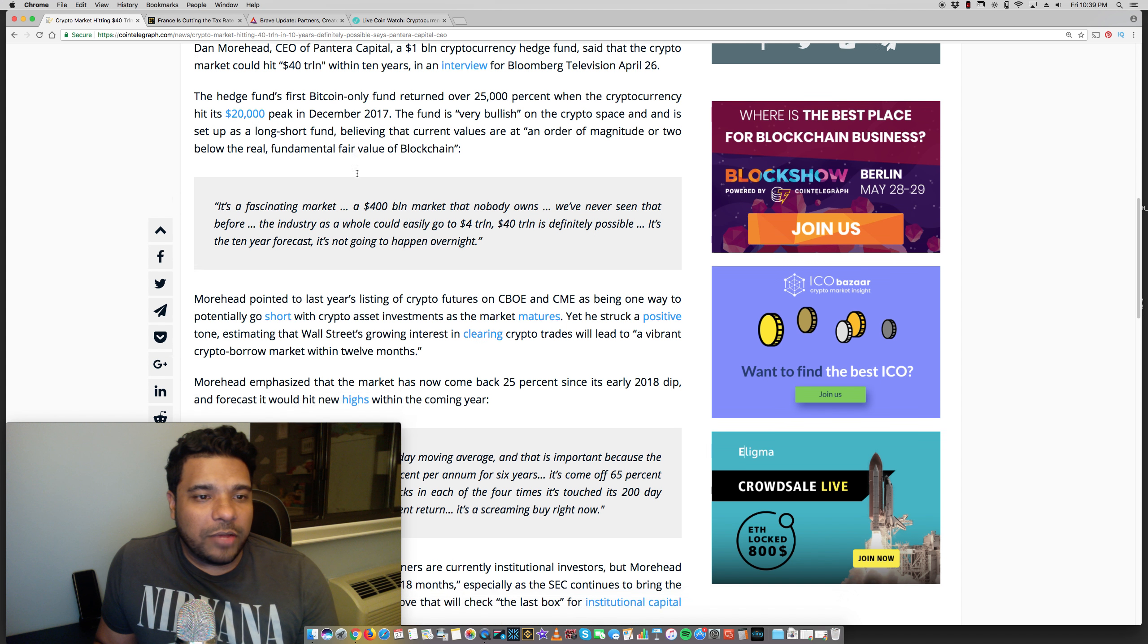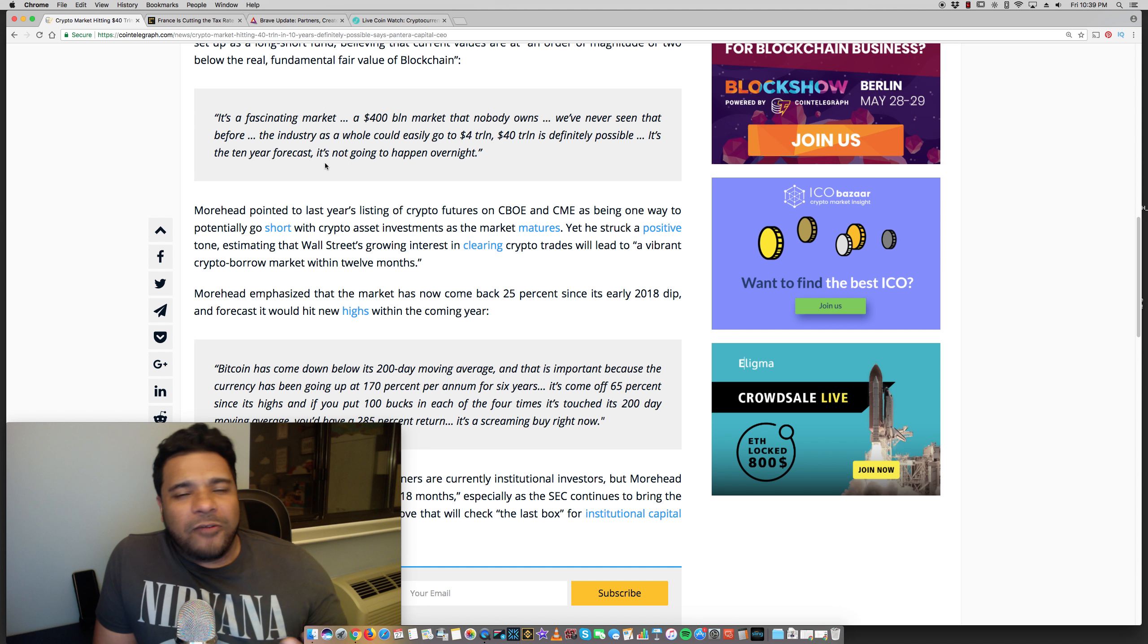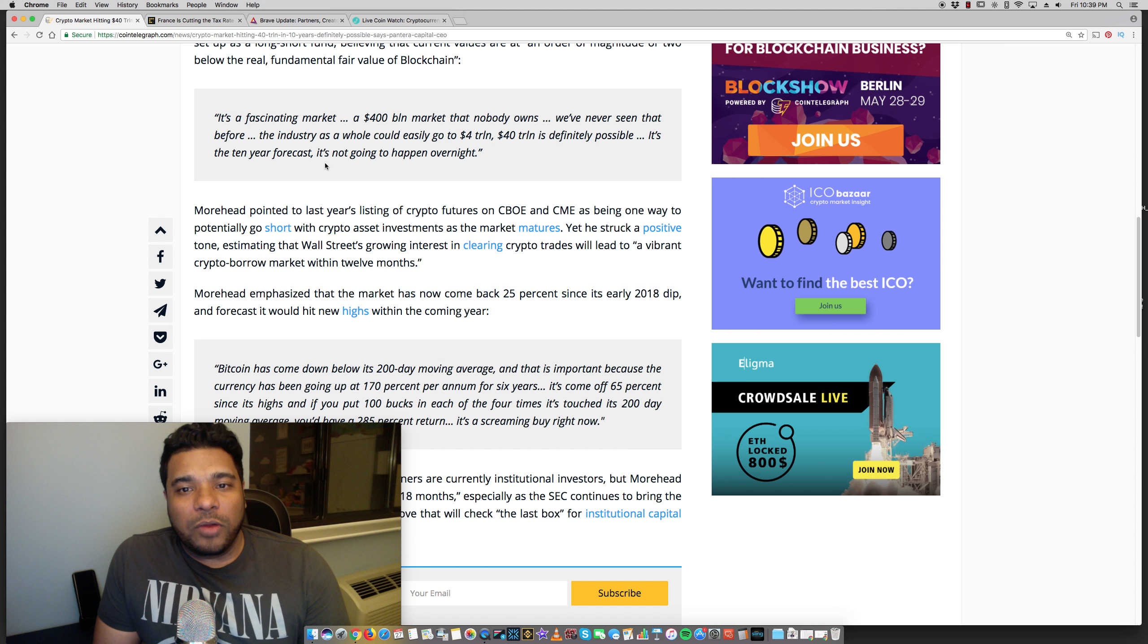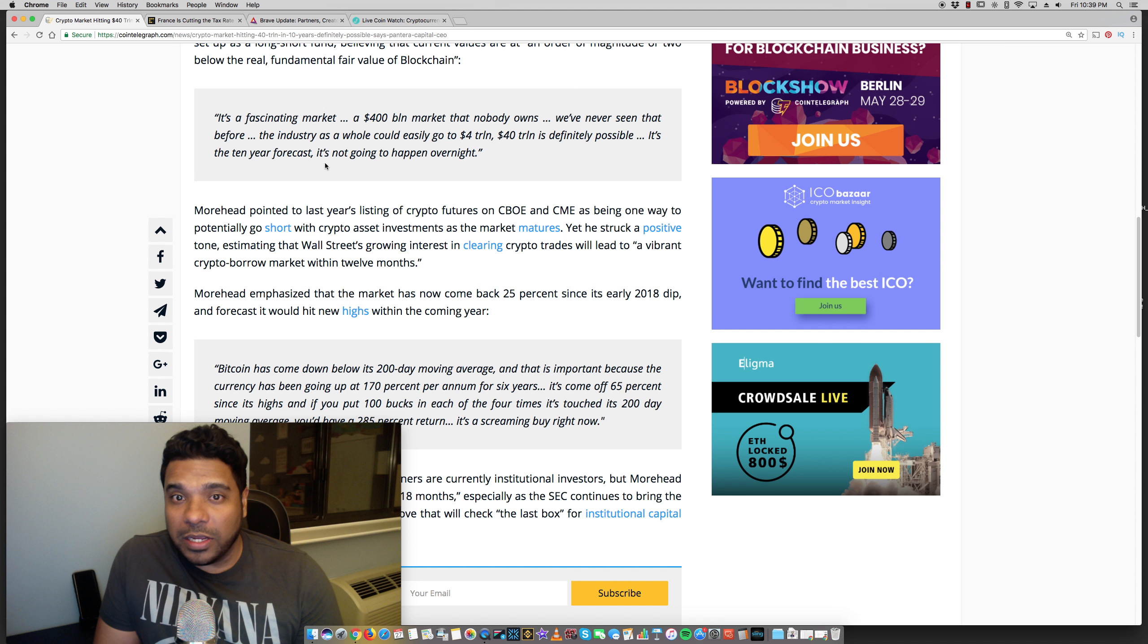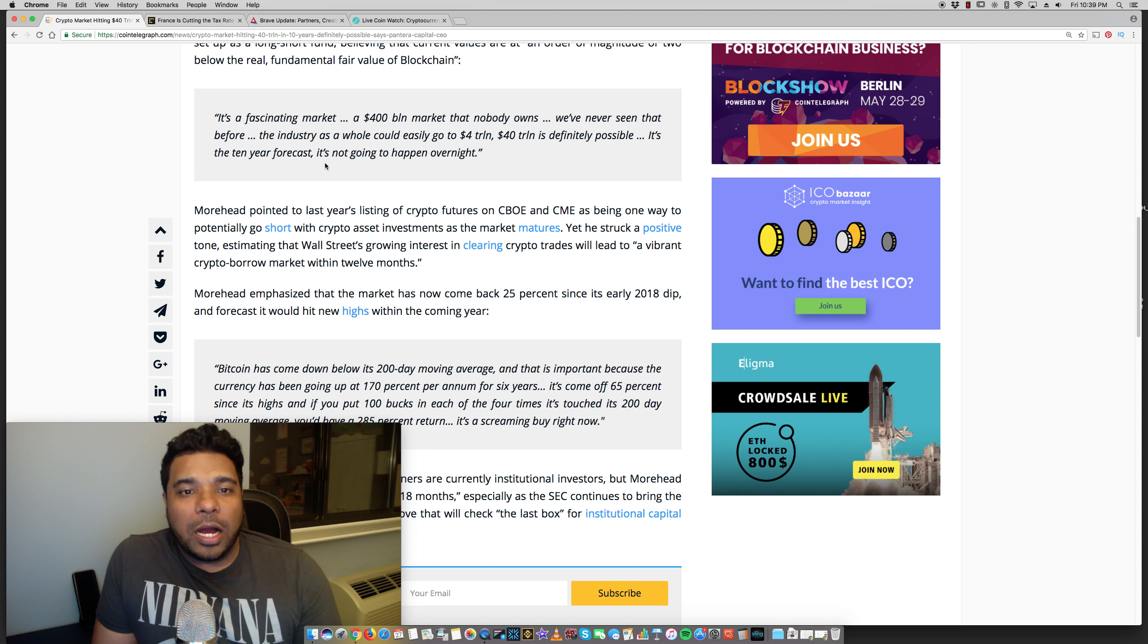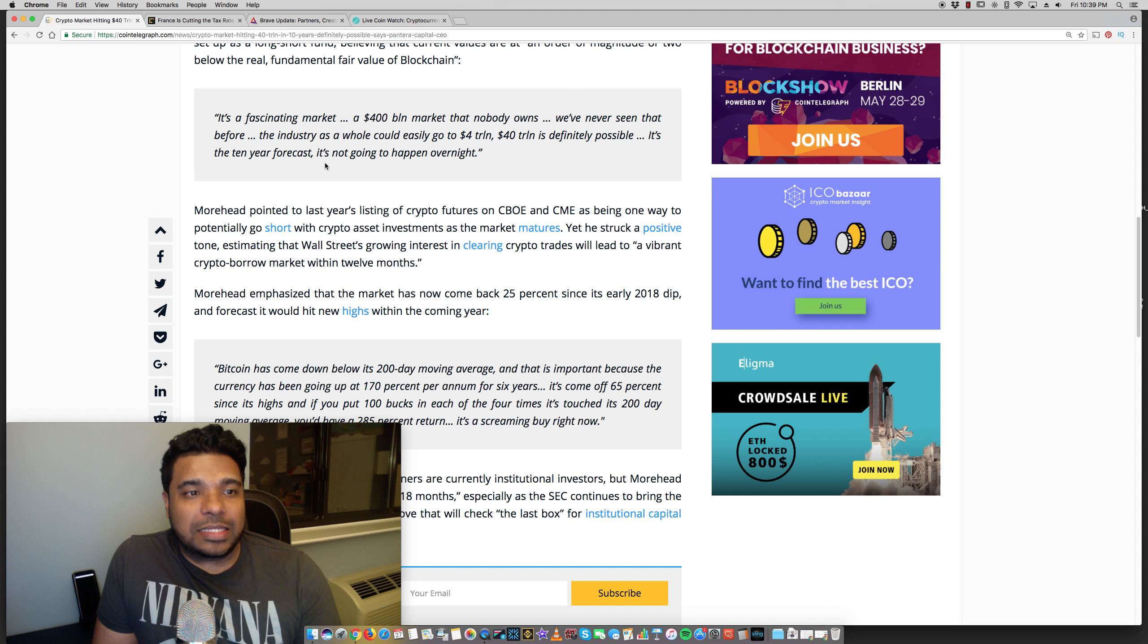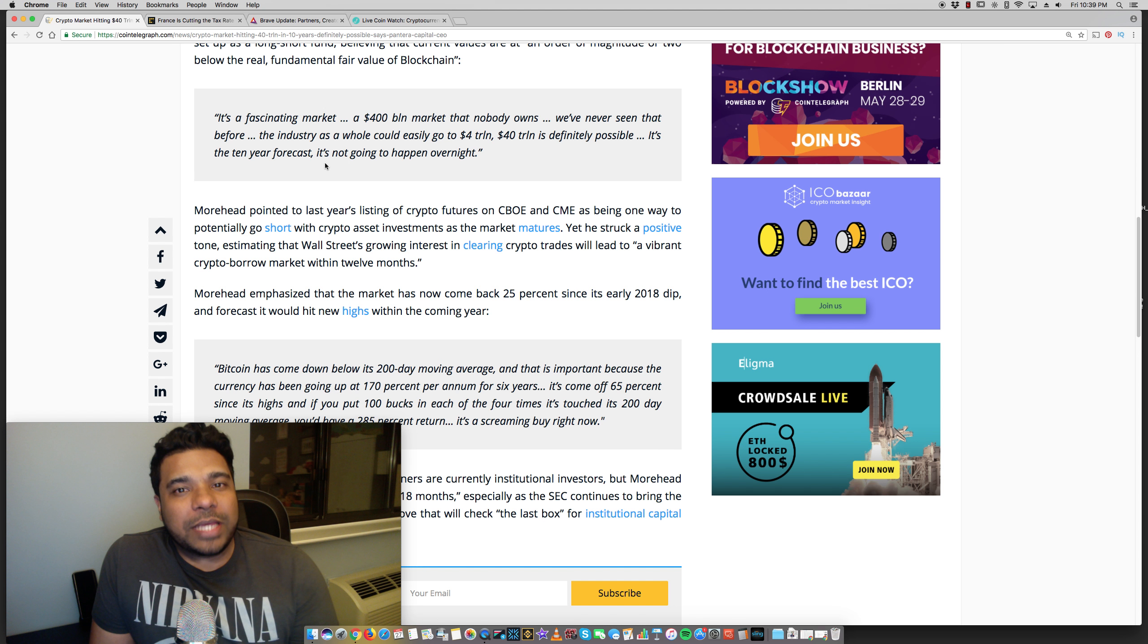A direct quote from Dan. It's a fascinating market, a $400 billion market that nobody owns. We've never seen that before. The industry as a whole could easily go to $4 trillion. That's true. $40 trillion is definitely possible. It's the 10-year forecast. It's not going to happen overnight.